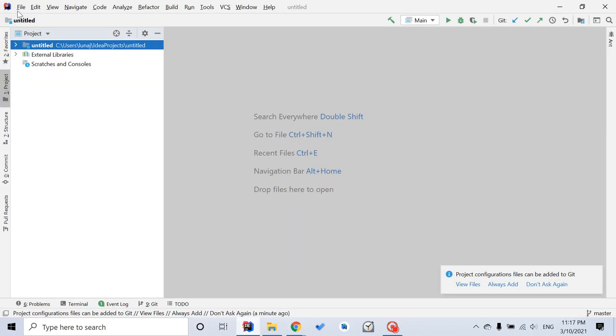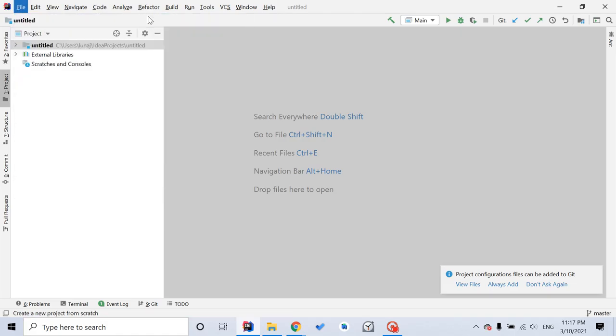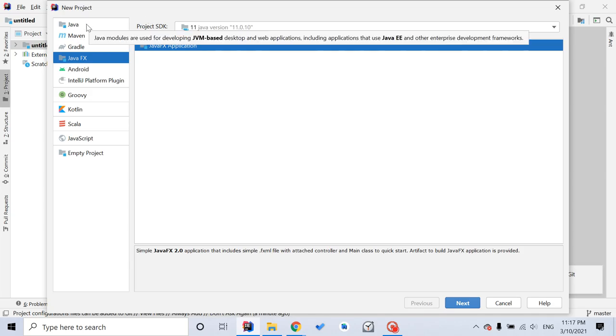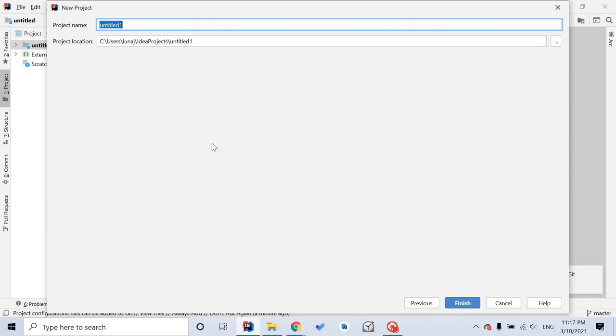And you want to click file, new project, just like regular start a new project. So here is the window. Instead of clicking Java as before, we click JavaFX. I use SDK 11. So next, you click next. Then you give your new project a name. We say hello5. Then you click finish.